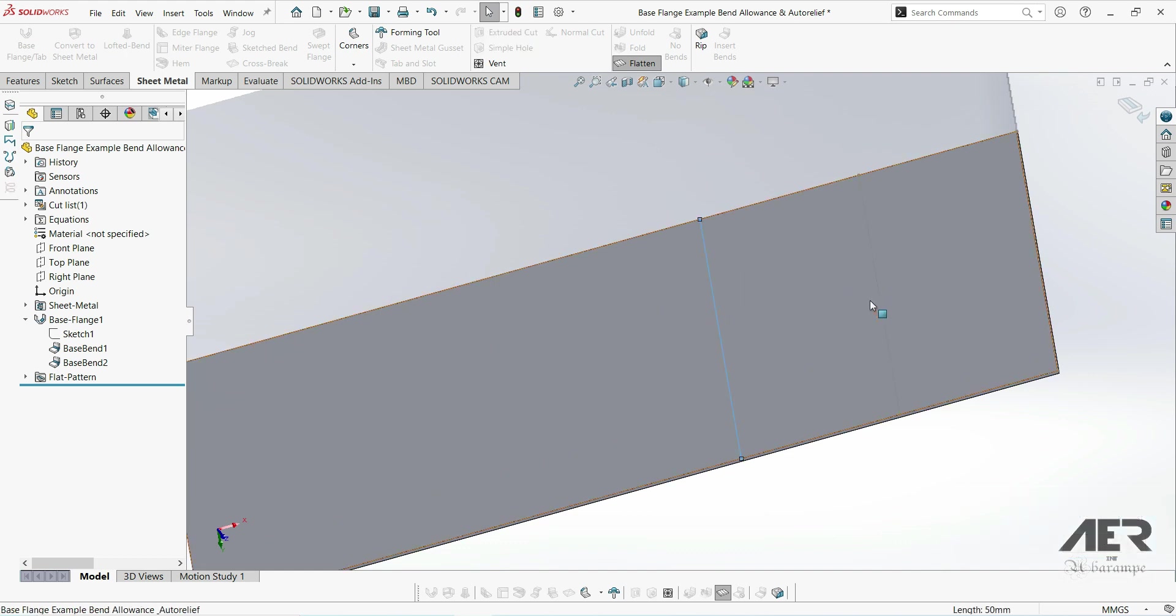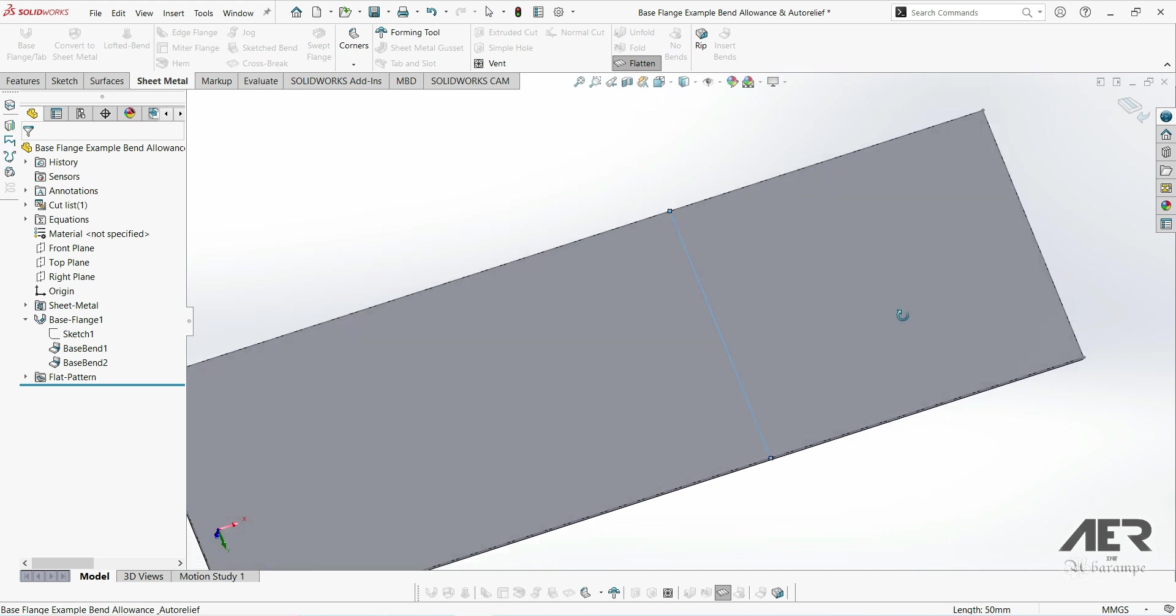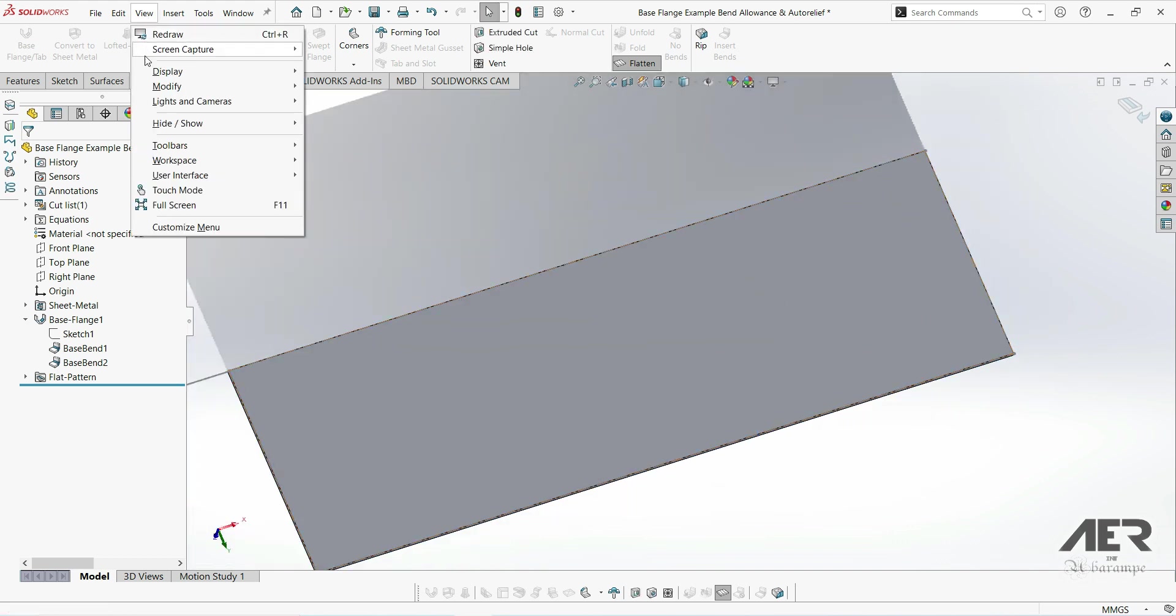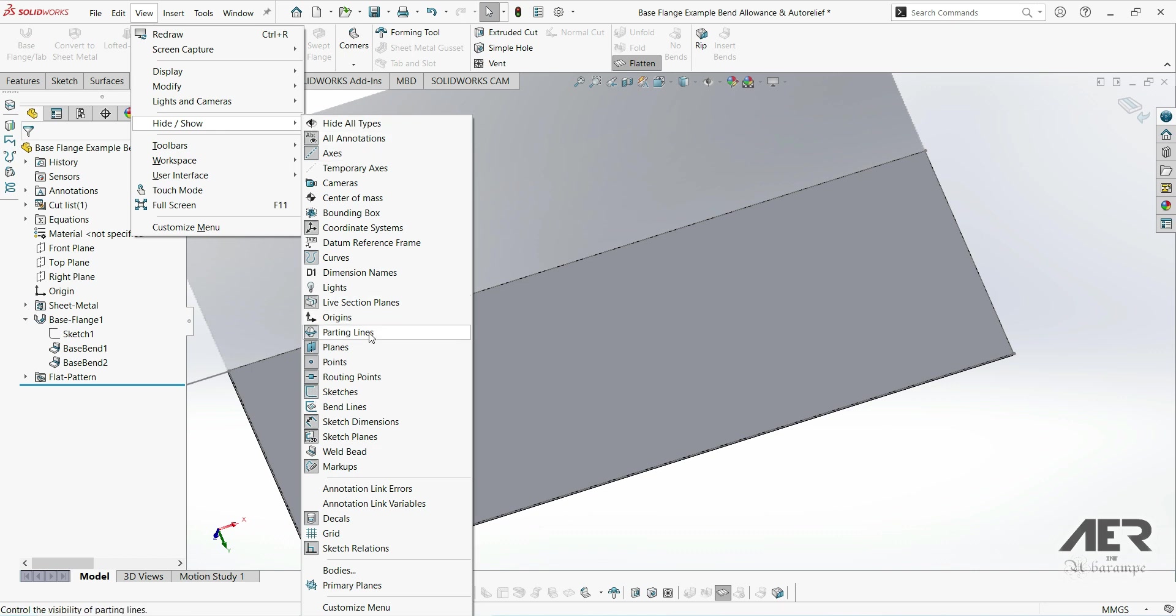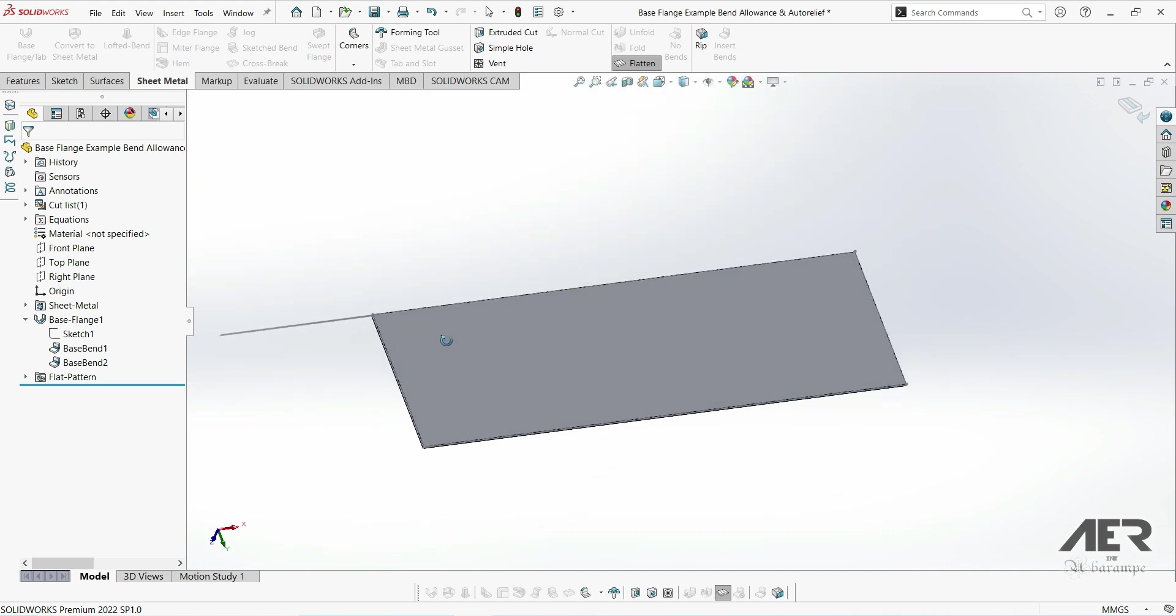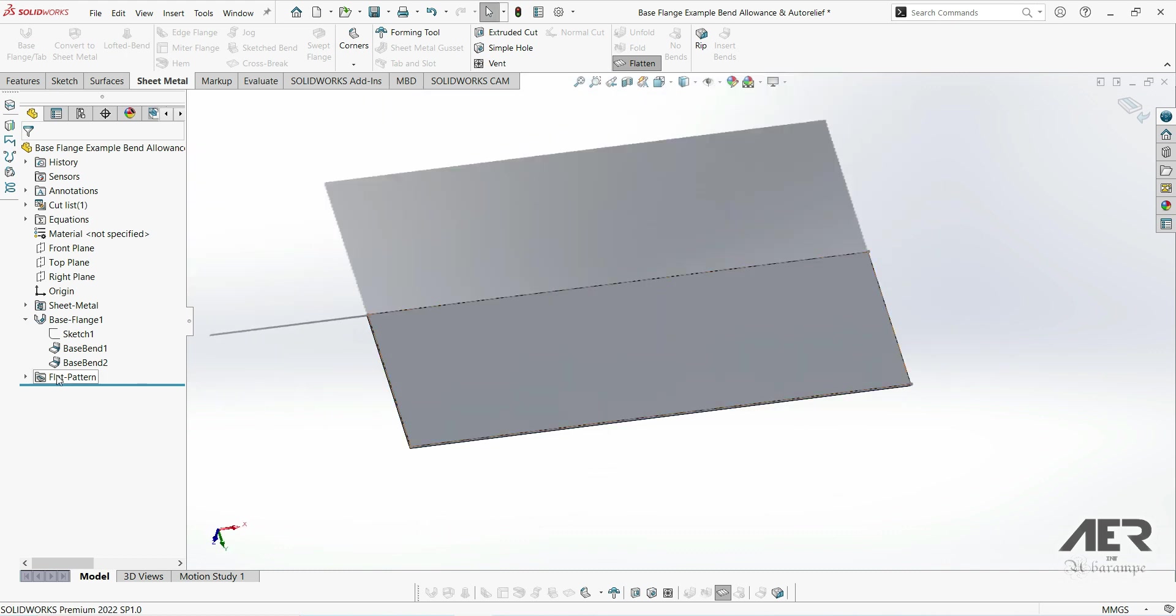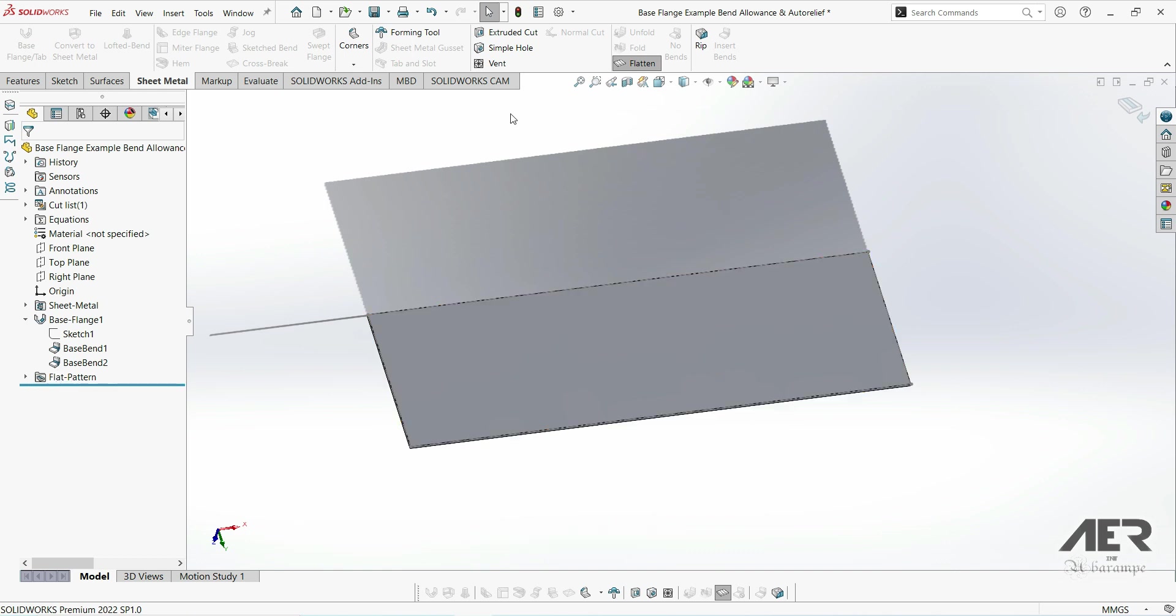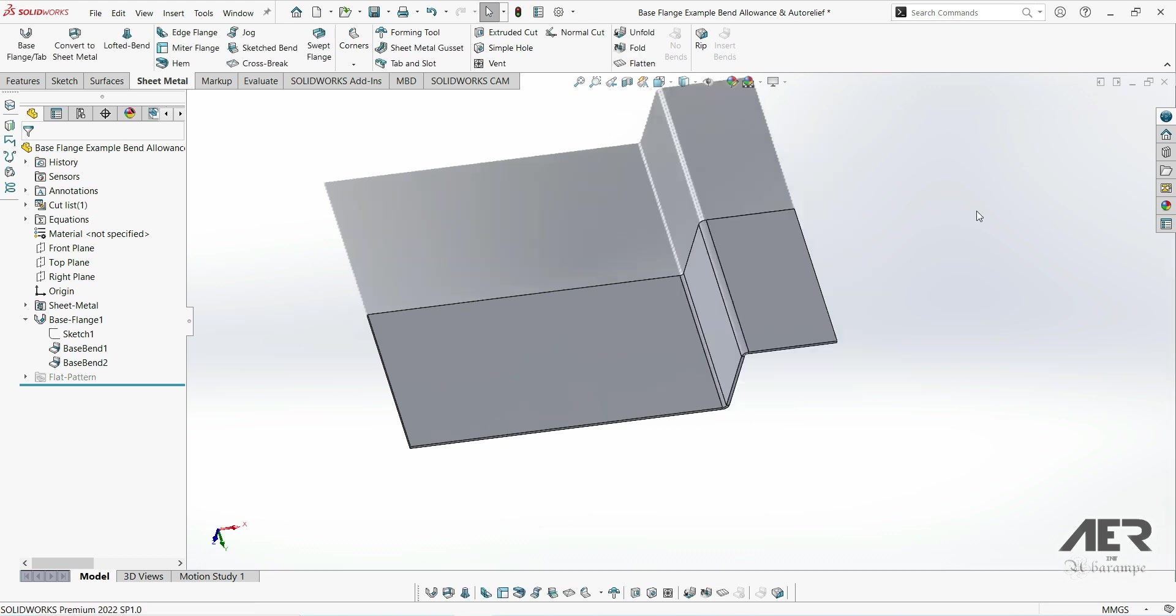If we can't see those, we can go to the view menu, then hide/show, and just make sure that our sketches are turned on. We should also now see that the flat pattern feature, which is the very last feature of the sheet metal part, has now been unsuppressed. Pressing the flatten button essentially just unsuppresses the flat pattern feature. To fold the part up again, we can either press the flatten button again or click this icon in the top right corner. Now we can see that the flat pattern feature is suppressed again.